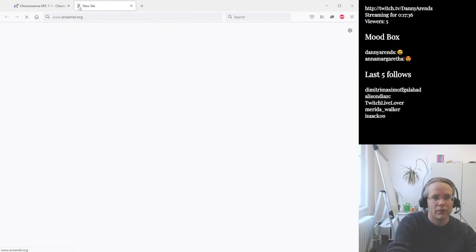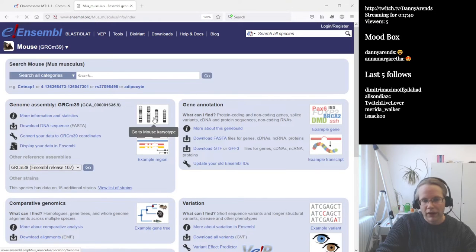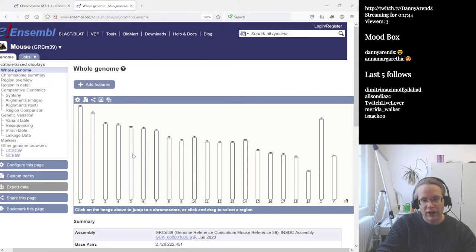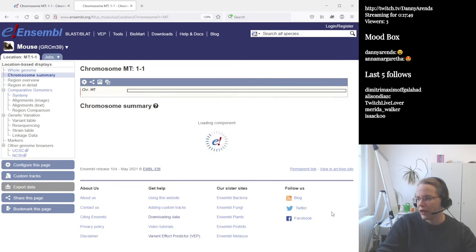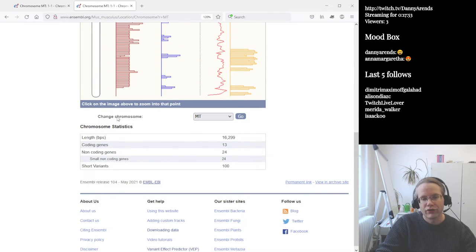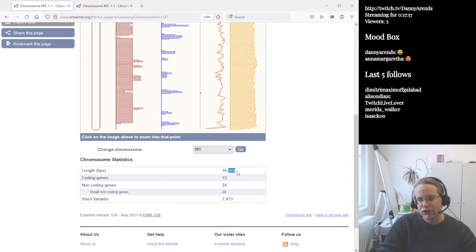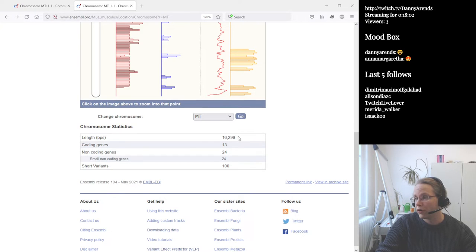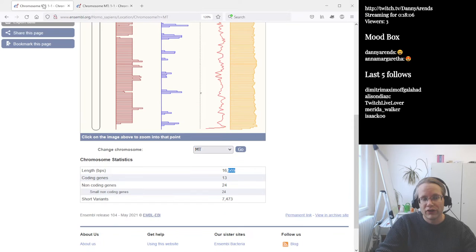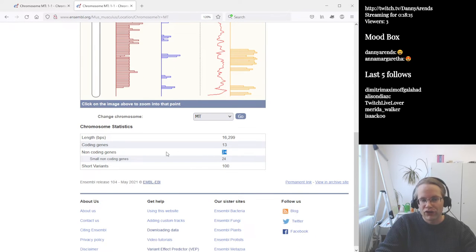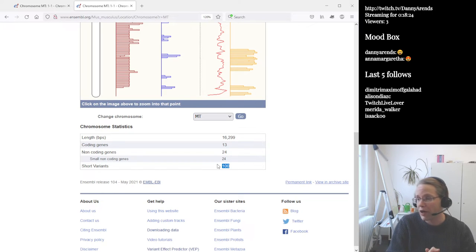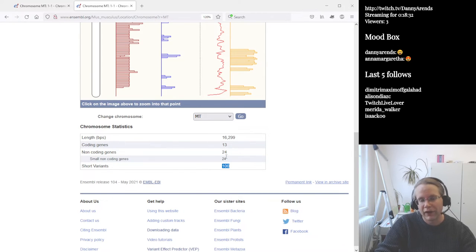I'll open a new tab, go to Ensemble, and look at mouse. Again, we go to the karyotype. Mice have slightly fewer chromosomes but also have mitochondria at the end. Comparing mouse versus human: the mouse mitochondria is a little bit shorter — human mitochondria are about 300 base pairs longer than mouse mitochondria. The same number of protein-coding genes and non-coding genes are present. However, there are far fewer known variants in mouse because people are generally more interested in humans, so we haven't discovered as many variants in mouse yet.